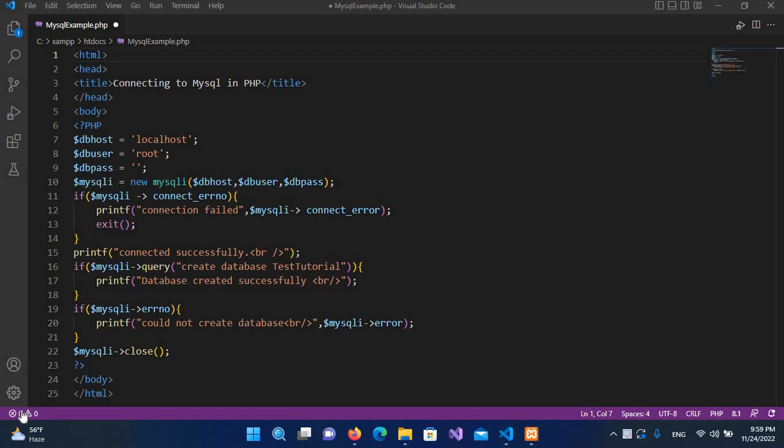So in our previous tutorial we wrote this code and we created this database. For dropping the database, the code is the same but we only have to change the query.